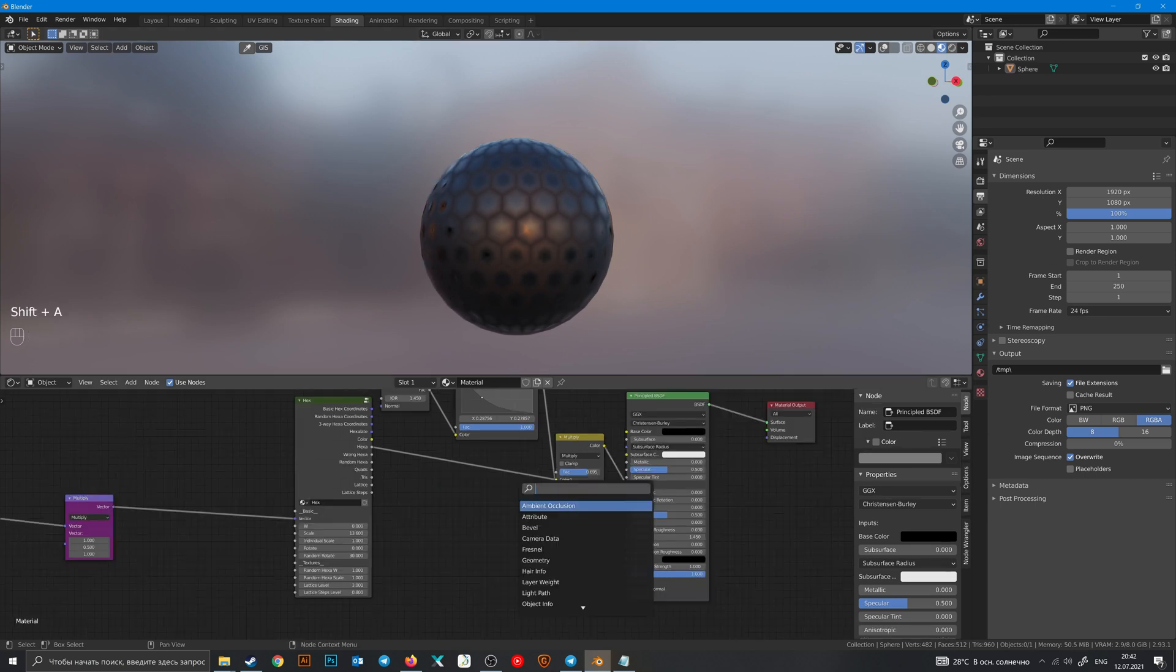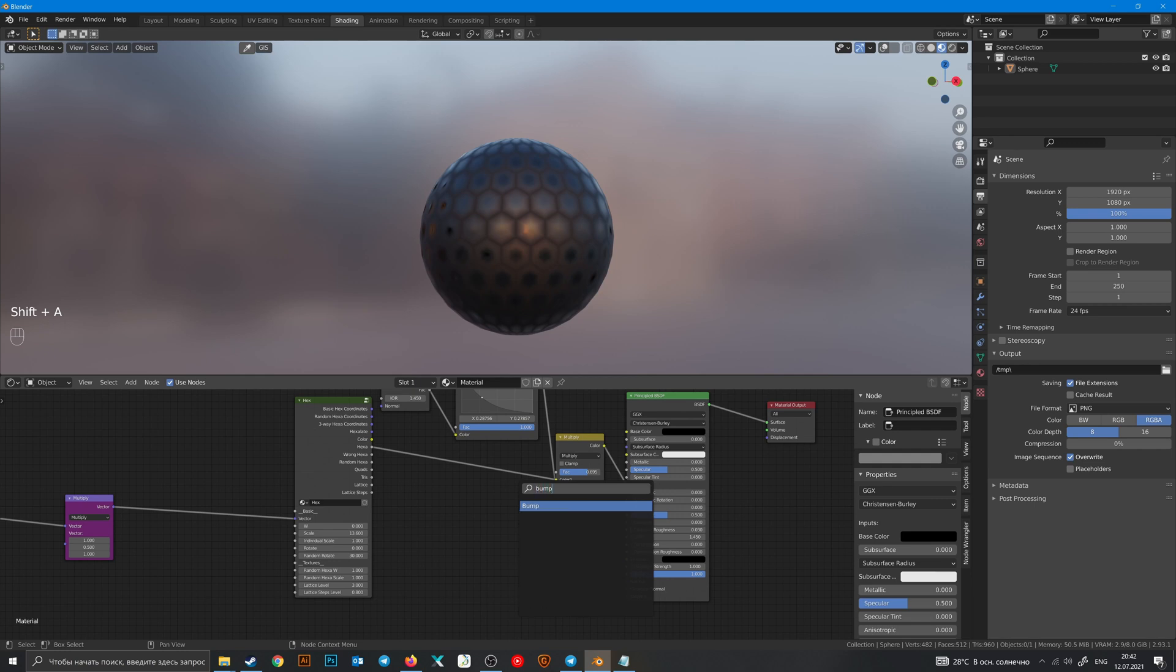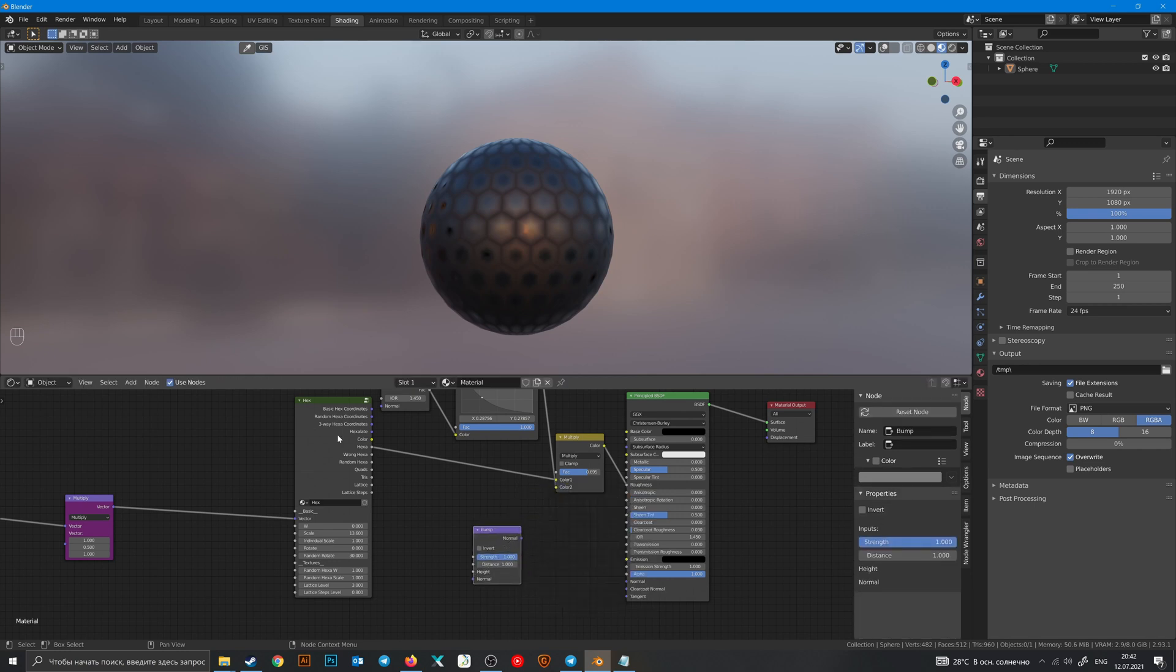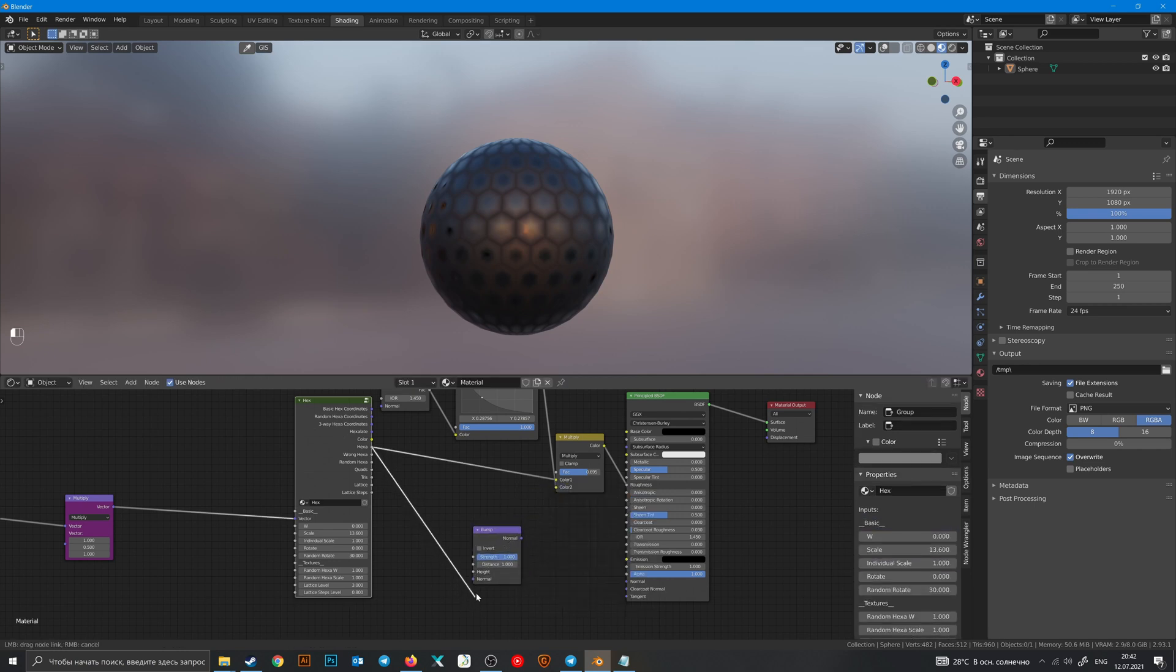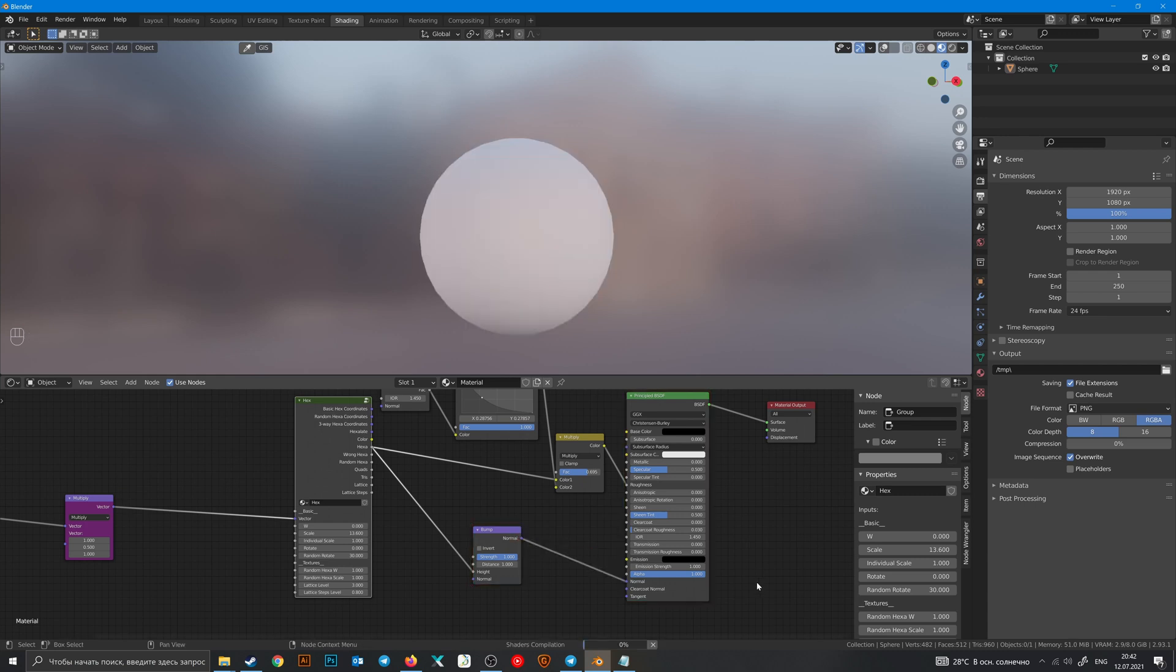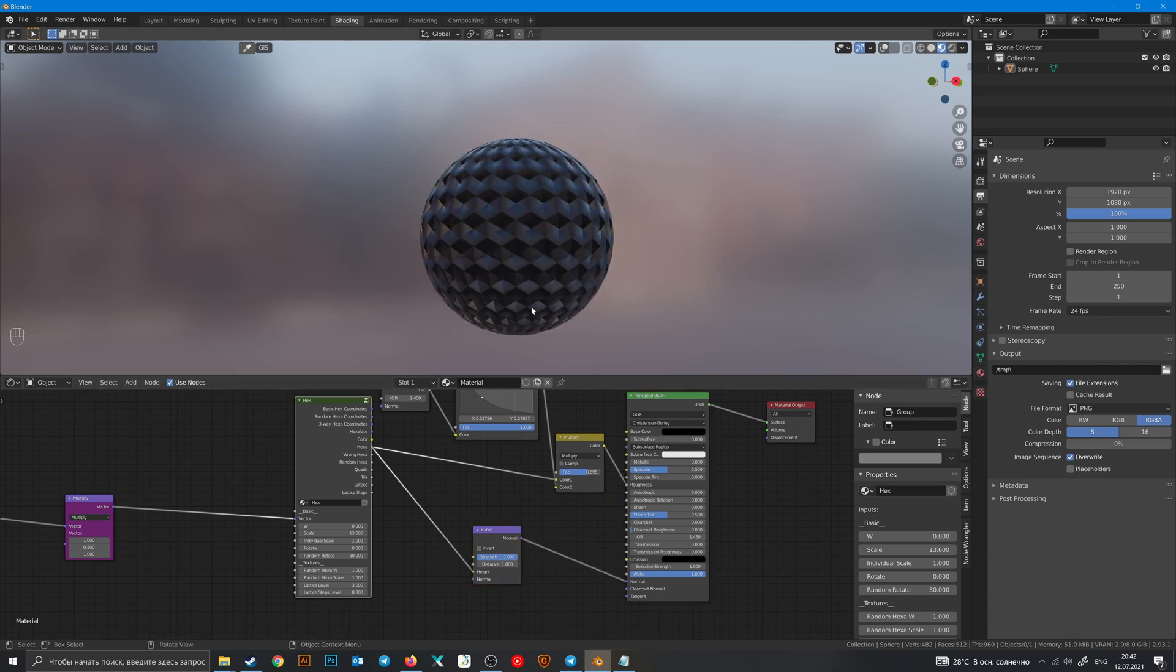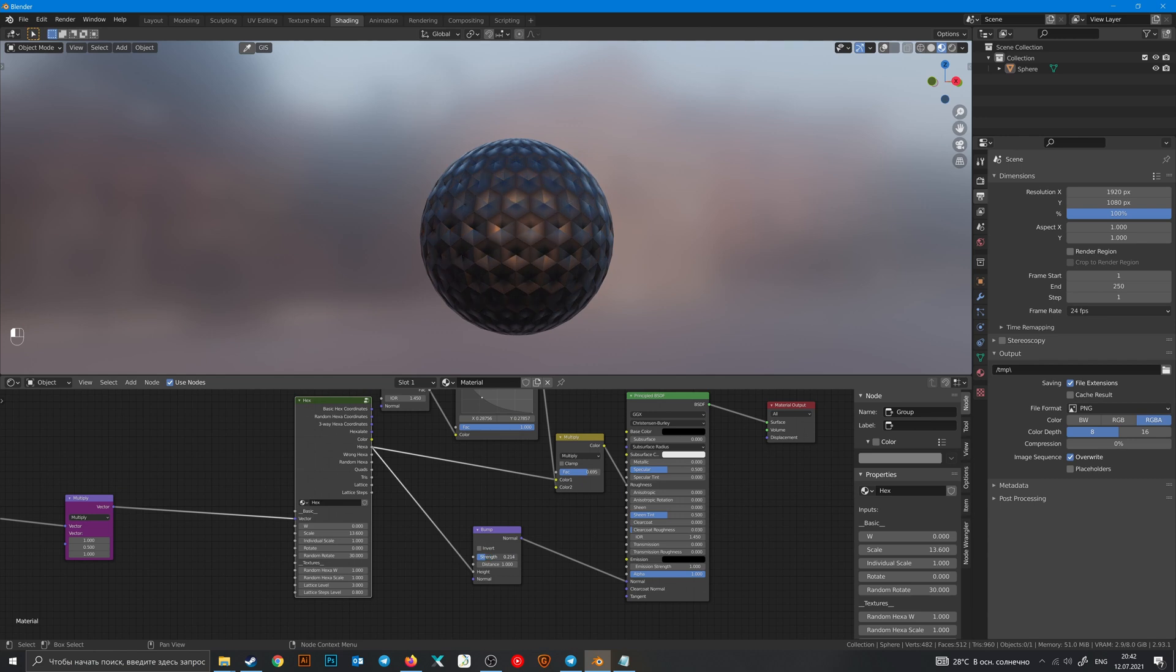Of course you can use Bump node to make your textures more realistic. Make strength a little bit little.